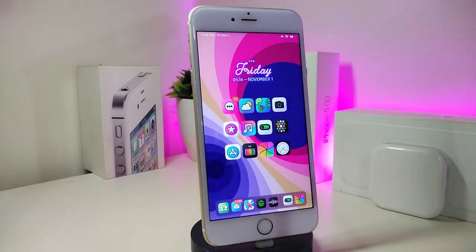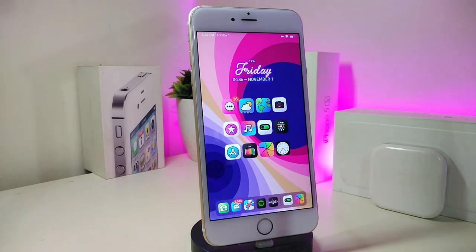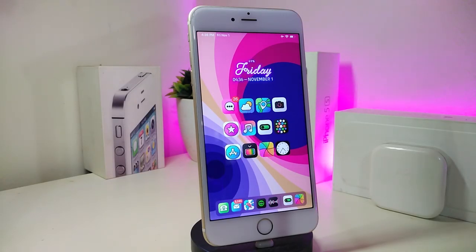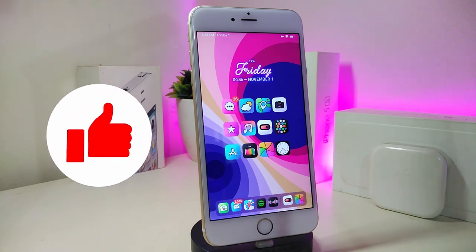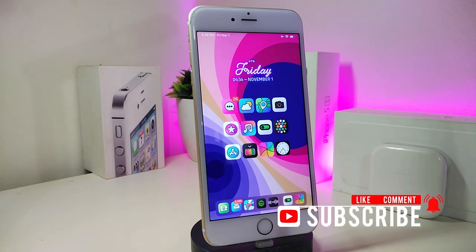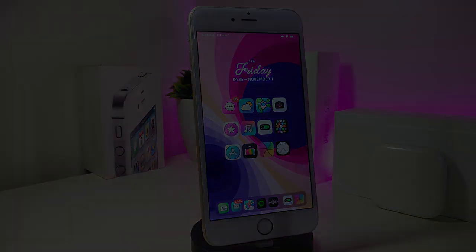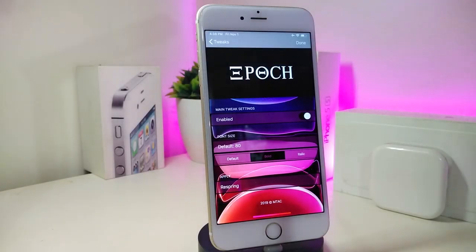Hey, what's up YouTube and welcome back to another Cydia tweaks video. In today's video I have some tweaks to share with you guys. Some of those tweaks will still be working on iOS 12 and some of them have already been updated to work with the new jailbreak — the Checkra1n jailbreak — up to iOS 13.2.3. Before I start, please give the video a big thumbs up, subscribe, and hit that notification bell so you're notified whenever I release a new Cydia tweaks video.